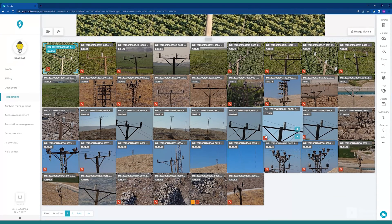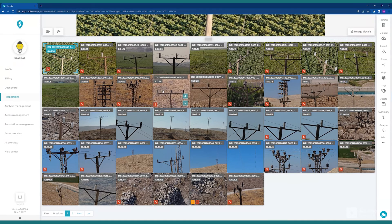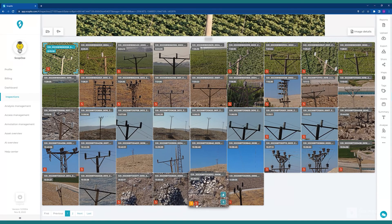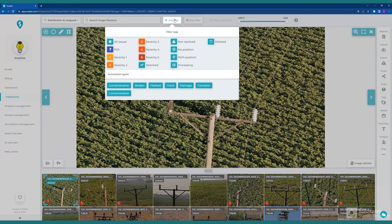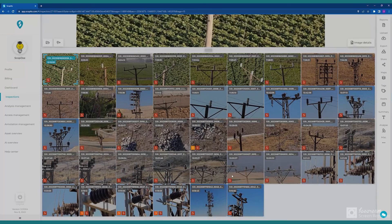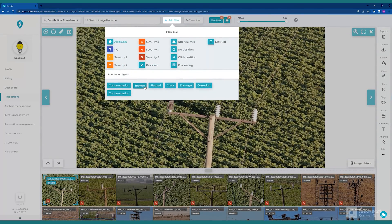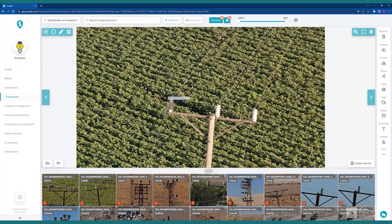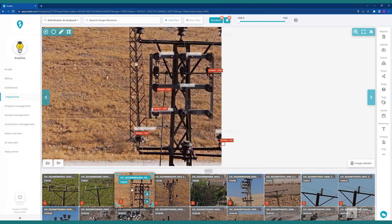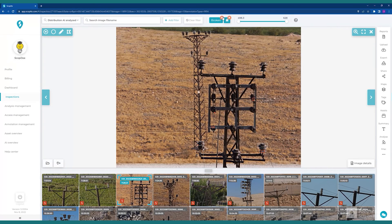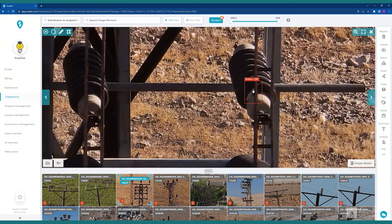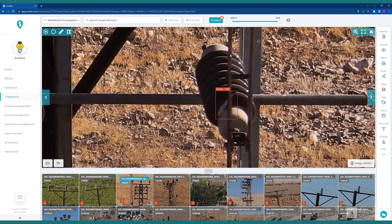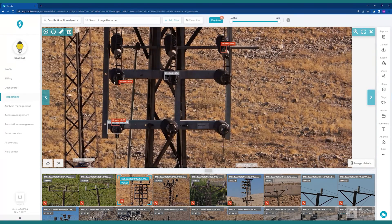These orange numerical values on each image is an indication of the severity level of the issues. And by clicking on the Add Filter button on the top menu, we can select to see all issues. Or, if we want to look at more specific issues, we can add a filter, such as Broken, to see only the images with our selected filter. And here, notice that AI annotated the chipped insulator that we noted a moment ago.